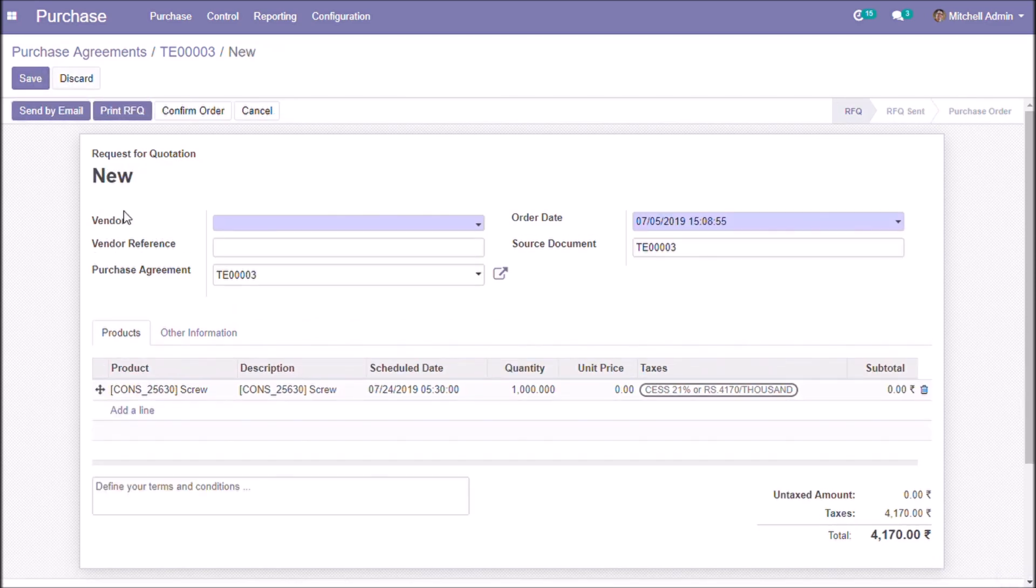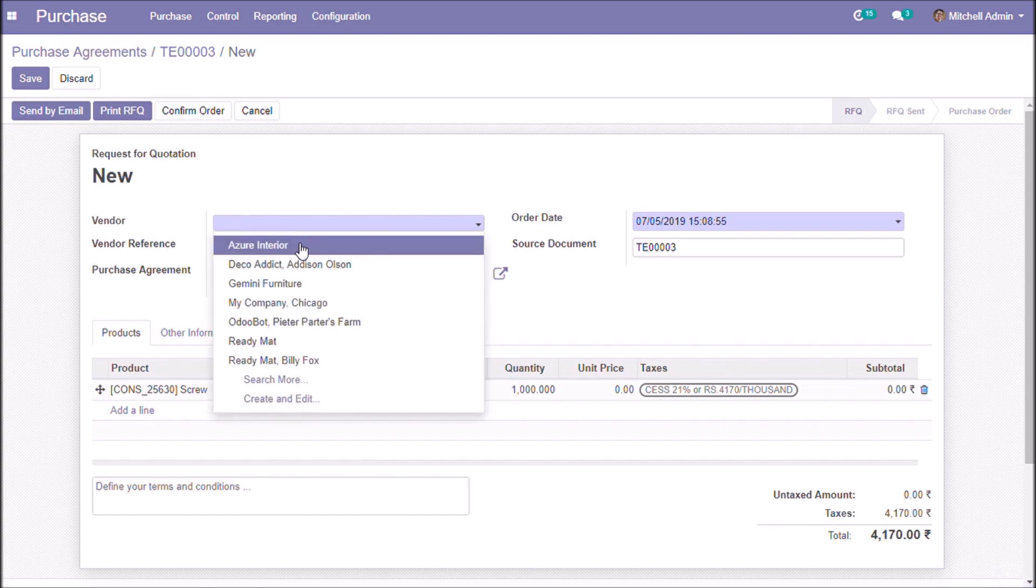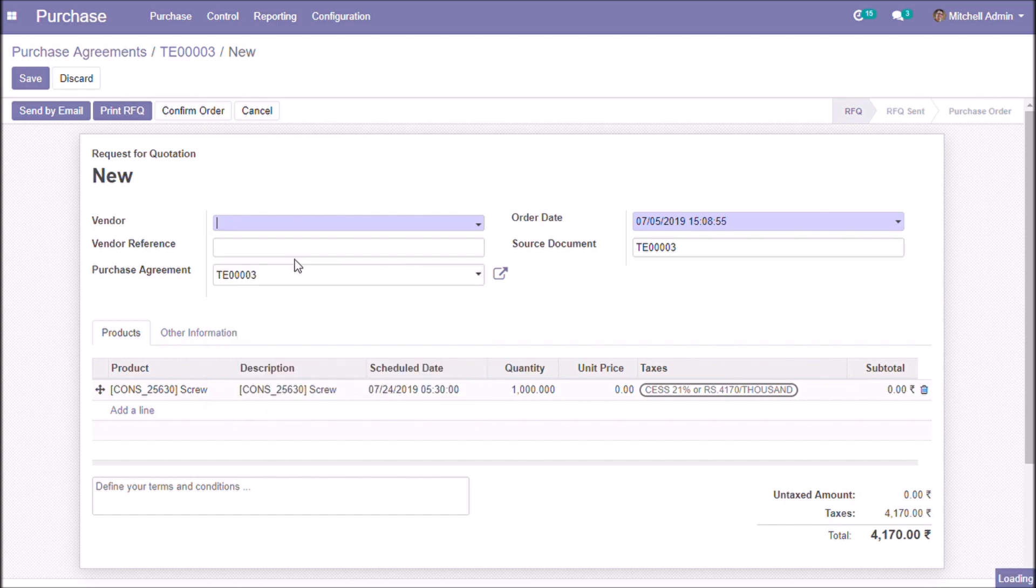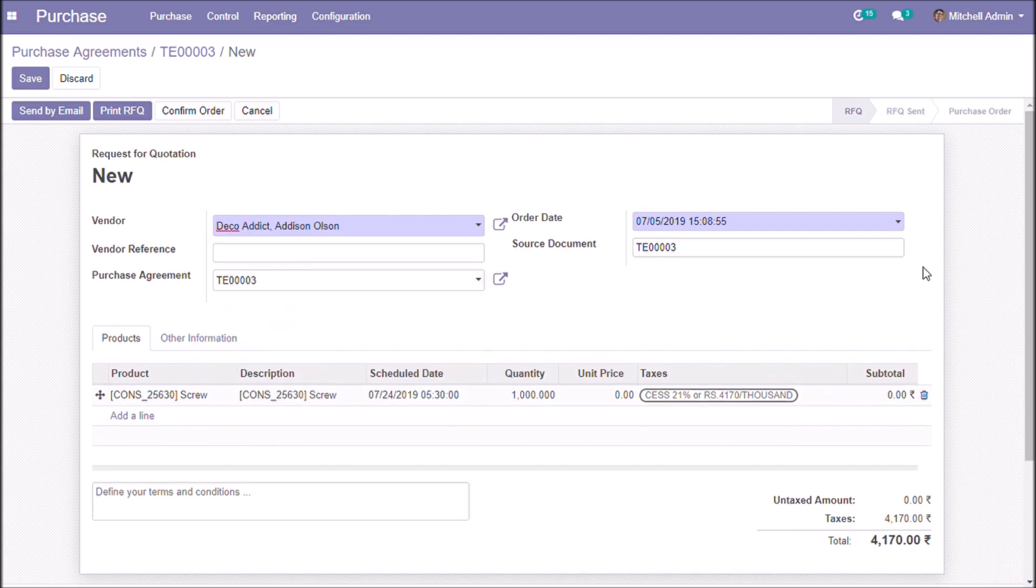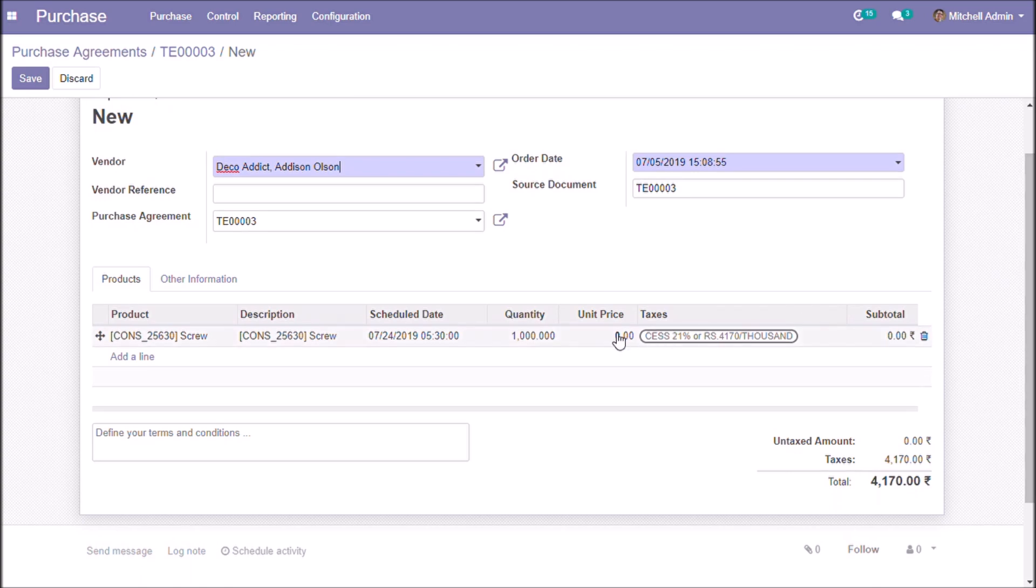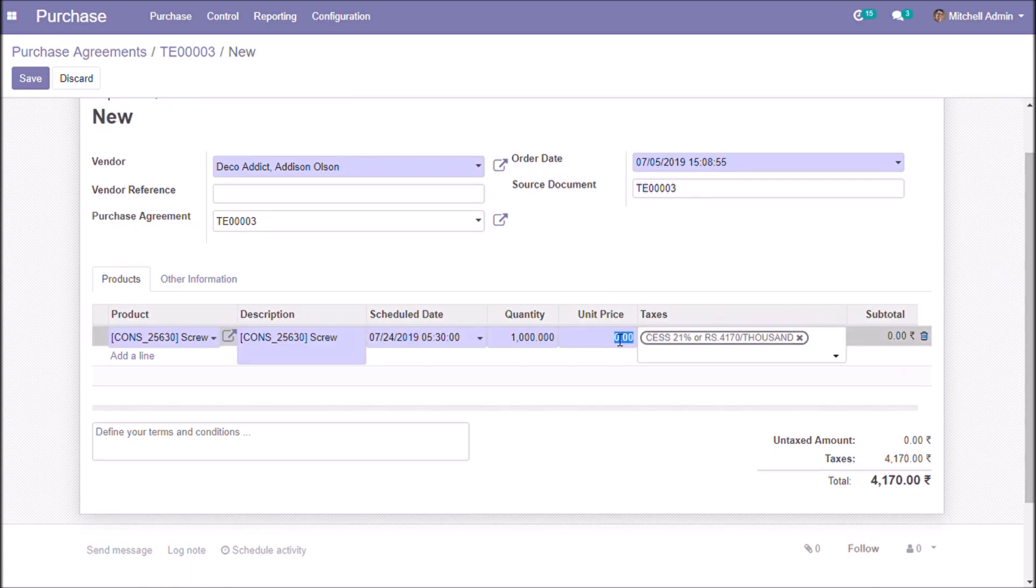And we are creating another quotation. Here we are choosing a different vendor and also a different unit price.